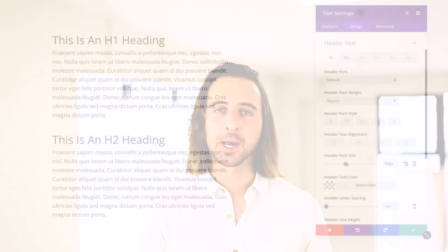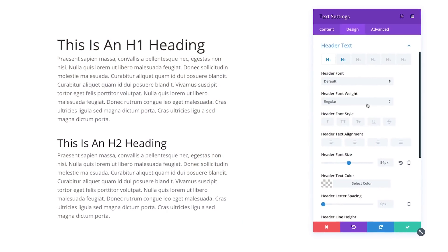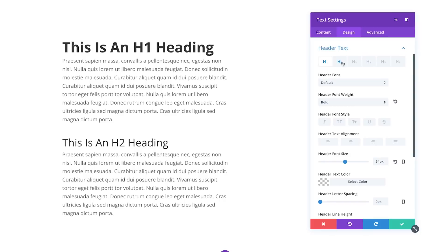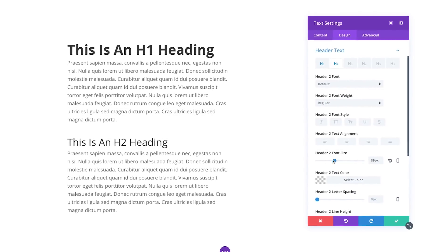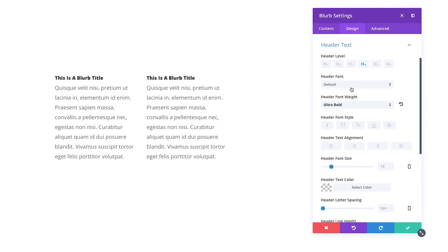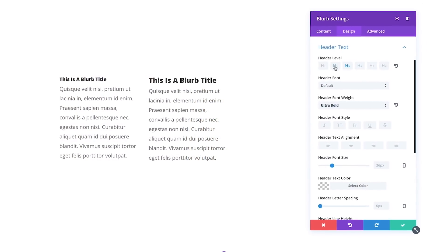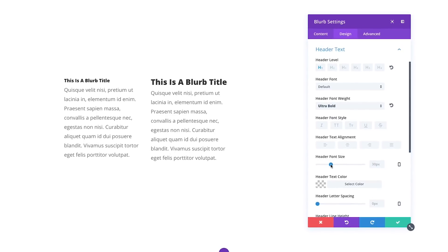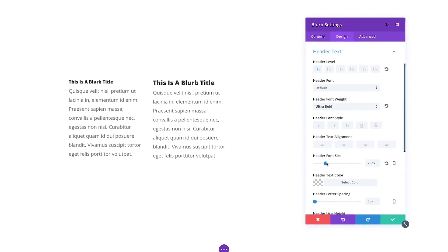In addition to these new text options comes better heading style management and heading level management for all modules. You can now customize the design for each individual heading level, applying custom fonts, styles and sizes to h1 through h6 headers. You can also change the heading level used for the titles of each module on your page — change your blurb from an h4 to an h2, or change your slider from an h2 to an h1, allowing you to better control the hierarchy of your page for search engines.